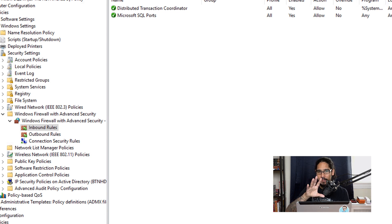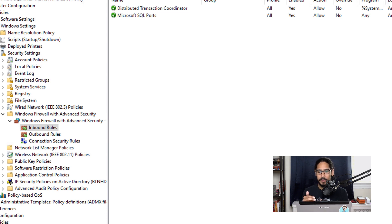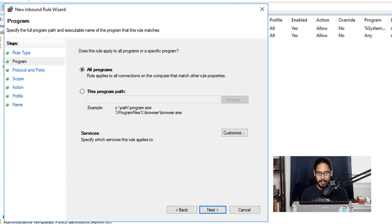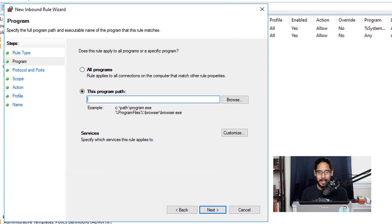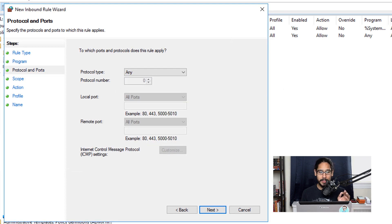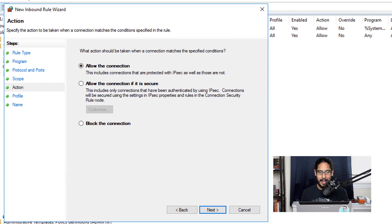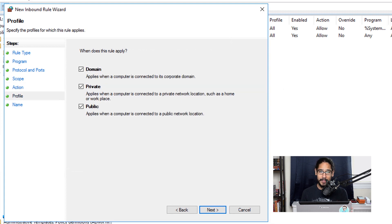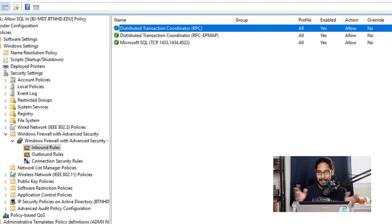Later on in the video I renamed the rules — don't worry if the names look different, because the next two rules are for the Distributed Transaction Coordinator, so I renamed them for clarity. Create another inbound rule, choose Custom, click Next, specify the program path again as svchost.exe, and click Next. Click Yes on the warning. For the protocol type pick TCP, and for local ports pick RPC Dynamic Ports from the drop-down. Click Next, allow the connection, click Next, leave the profile as default, click Next, provide a name, and click Finish.